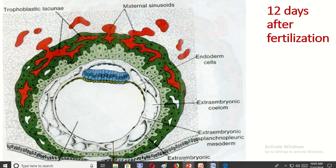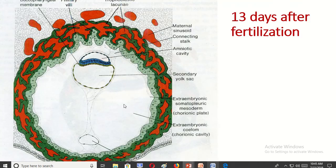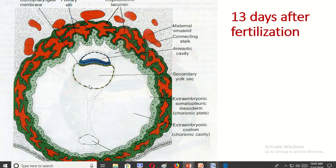At 12 days after fertilization, the extraembryonic mesoderm starts to form. This is the splanchnopleuric layer and the somatopleuric layer, and the chorionic cavity starts to form. This is the amniotic cavity and this is the primitive yolk sac cavity. By day 13, we can see the amniotic cavity, secondary yolk sac cavity, and the splanchnopleuric layer of the extraembryonic mesoderm.